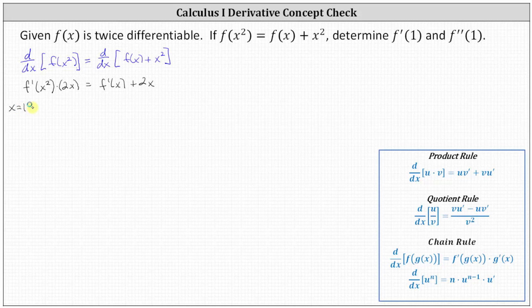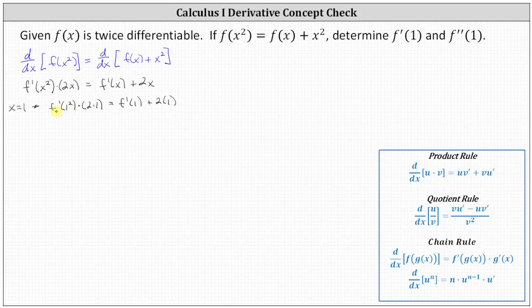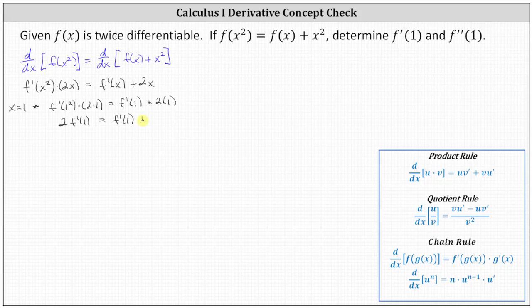So when x equals 1, we have f prime of 1 squared times 2 times 1 equals f prime of 1 plus 2 times 1. Going back to the left, 1 squared is 1, and therefore we have just f prime of 1 times 2, or 2 f prime of 1 equals, on the right side, f prime of 1 plus 2.